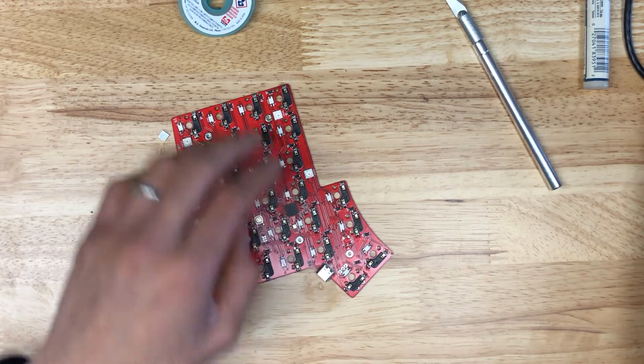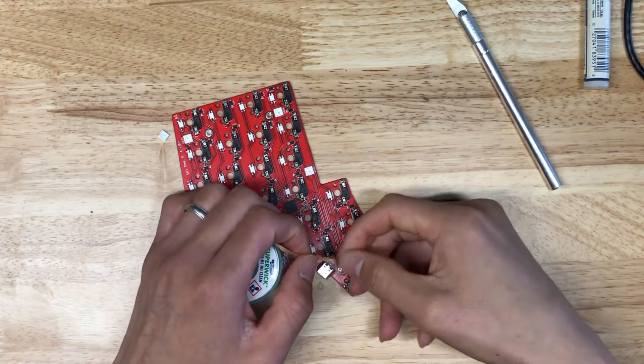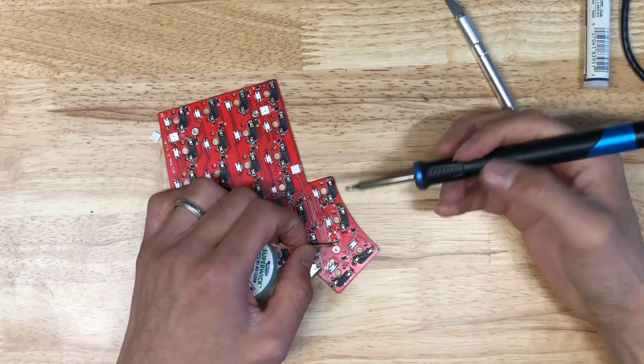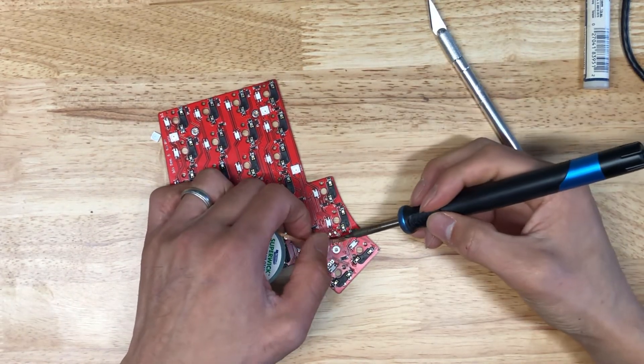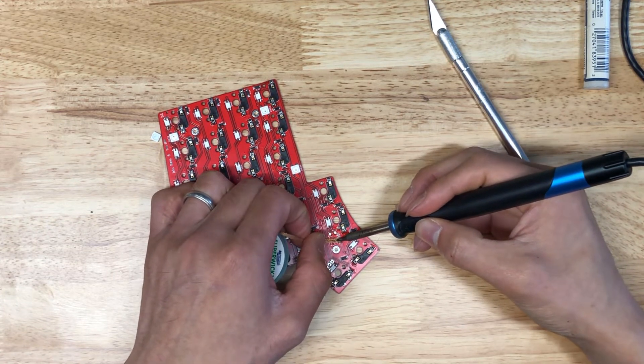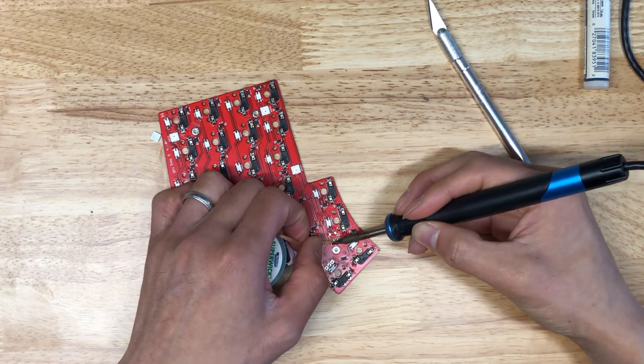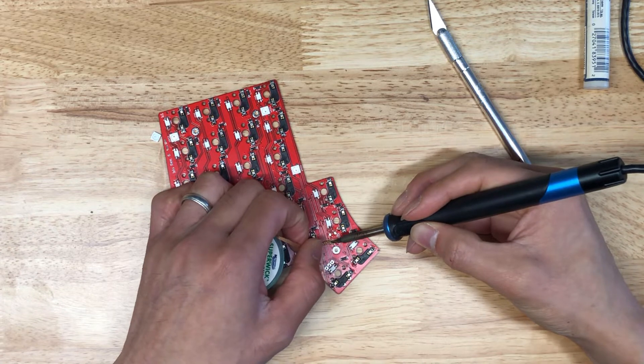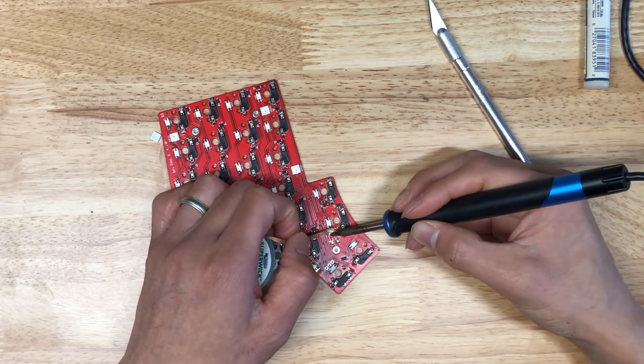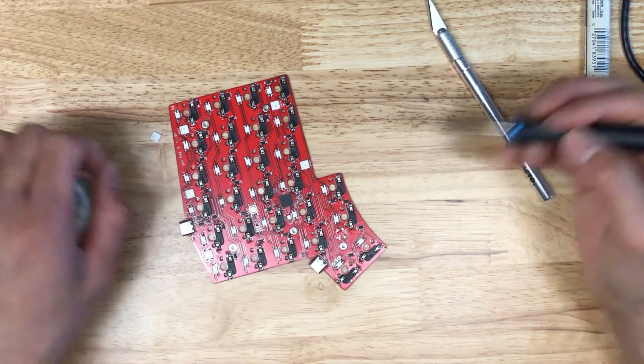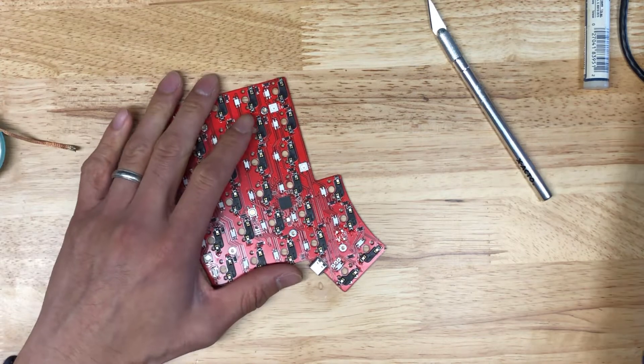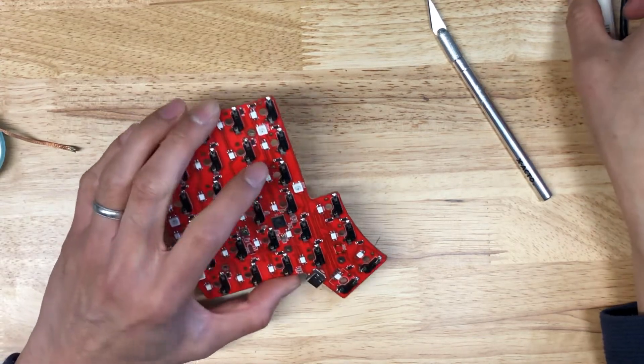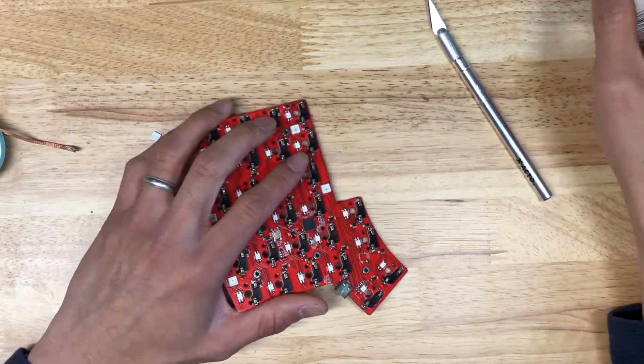And what I'm going to do next is clean off the pads. You can also use a desoldering pump on this. I tend to use the wick for this because it gives a little bit of a cleaner feeling on the pads after this. I'm going to double check that the pads aren't ripped off.